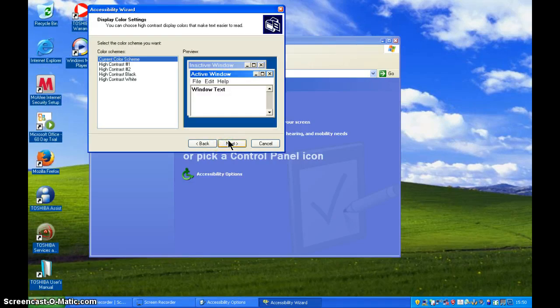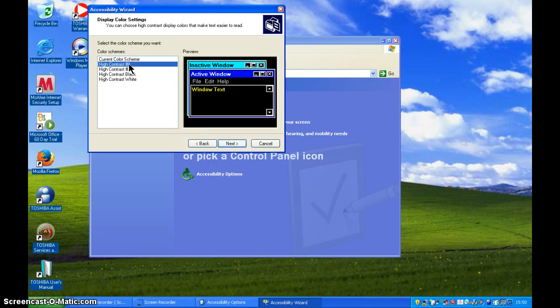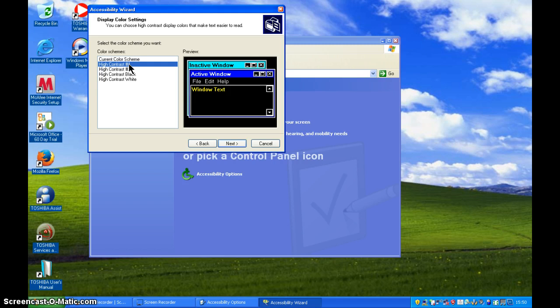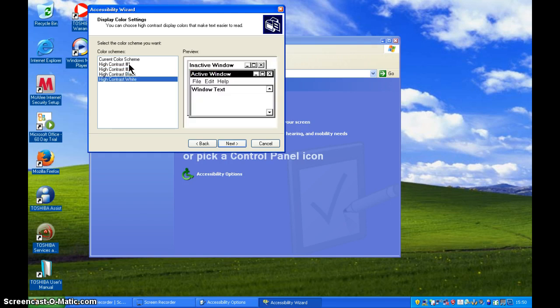Okay, the next option for us is all about the colour scheme. So let's have a look at these. We've got high contrast one, yellow on black, high contrast two, green on black, high contrast black, which is white on black, and high contrast white, which is black on white.